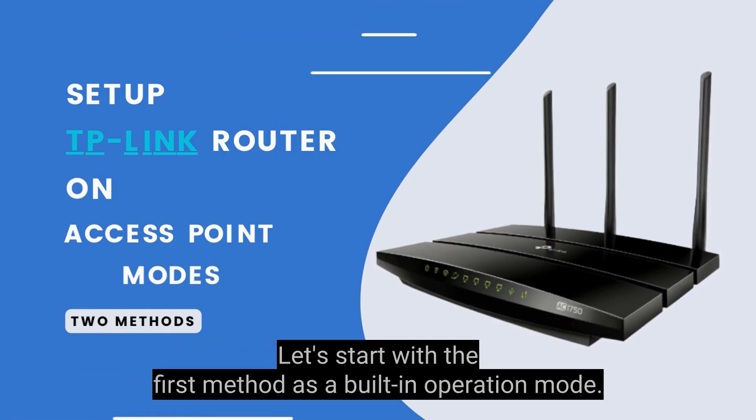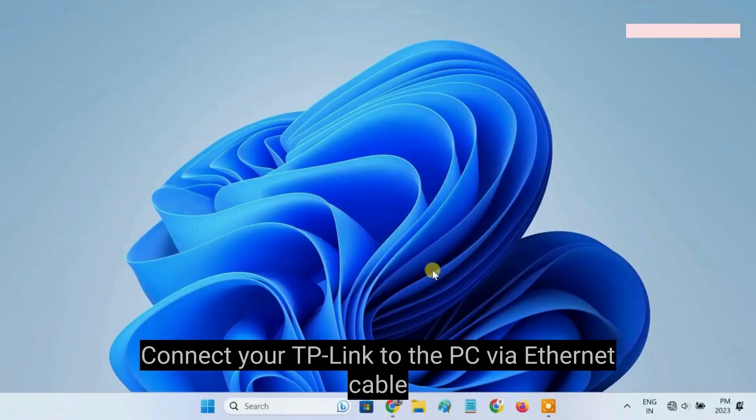Let's start with the first method as a built-in operation mode. Connect your TP-Link to the PC via Ethernet cable.